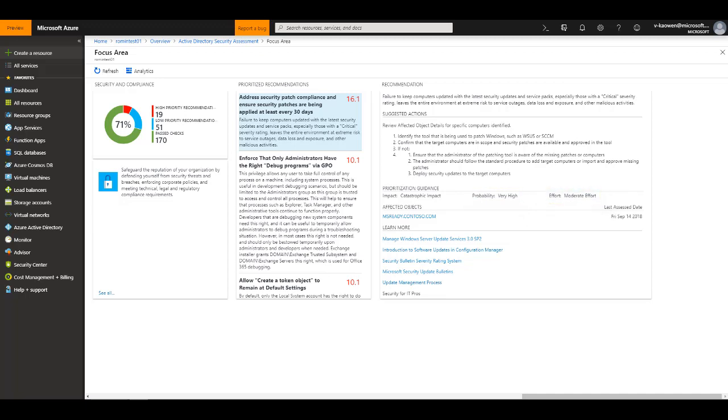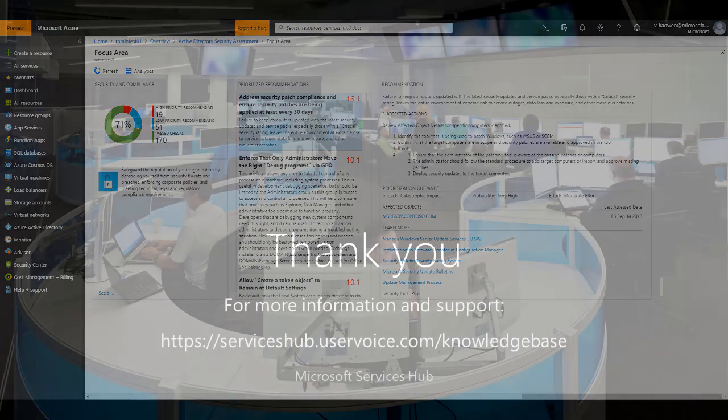This concludes the setup and configuration of the Services Hub Active Directory Security Assessment.